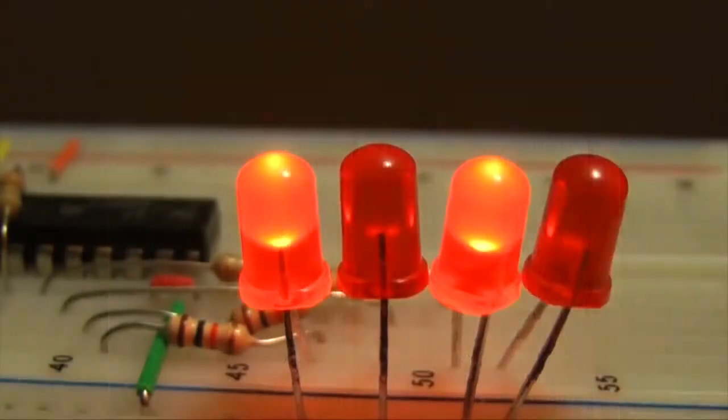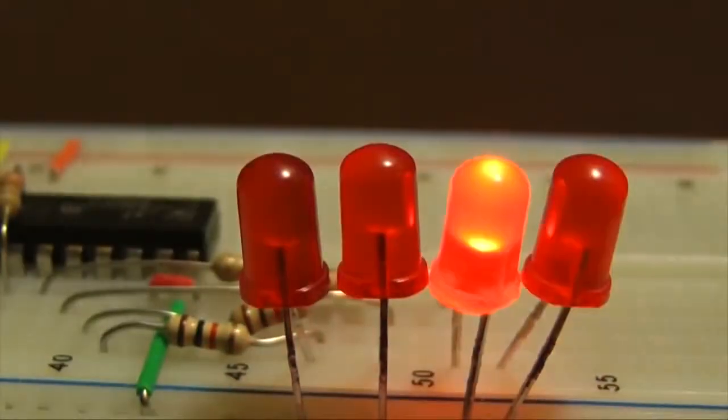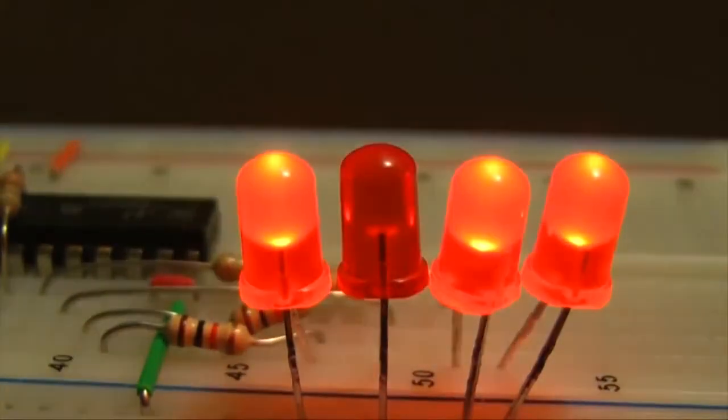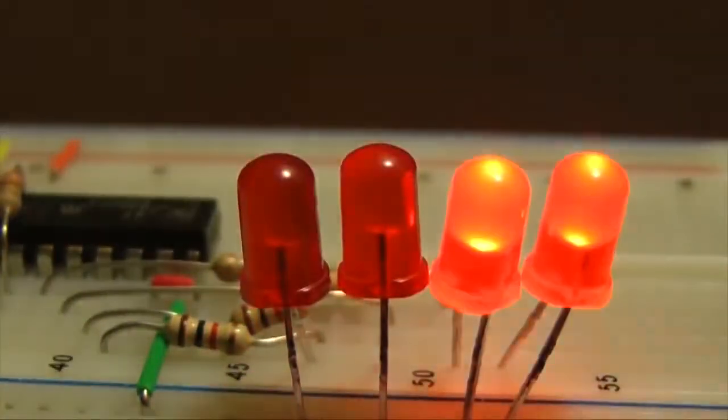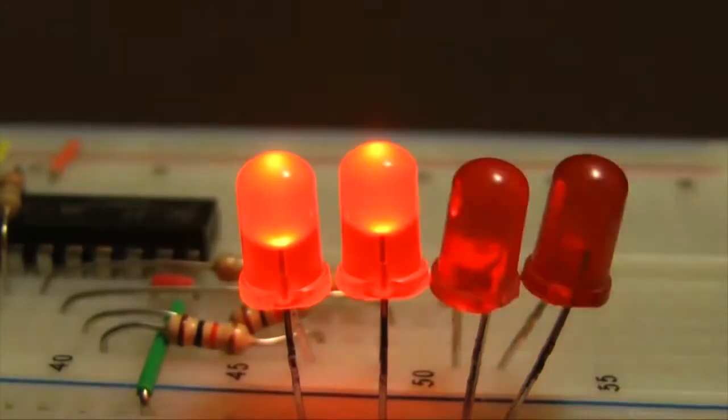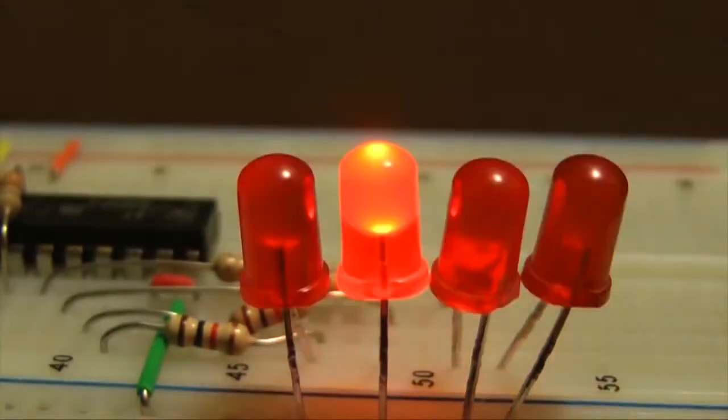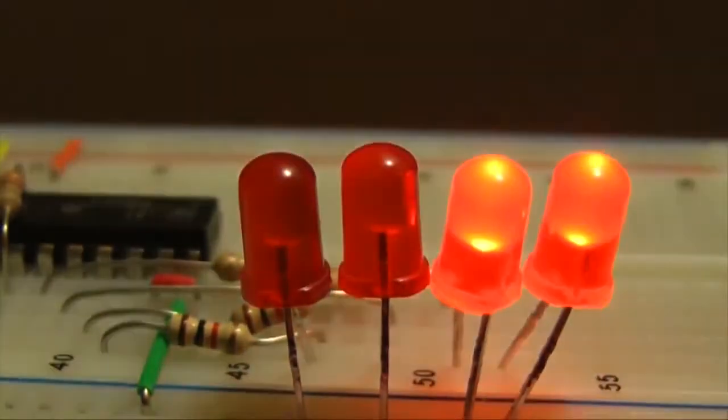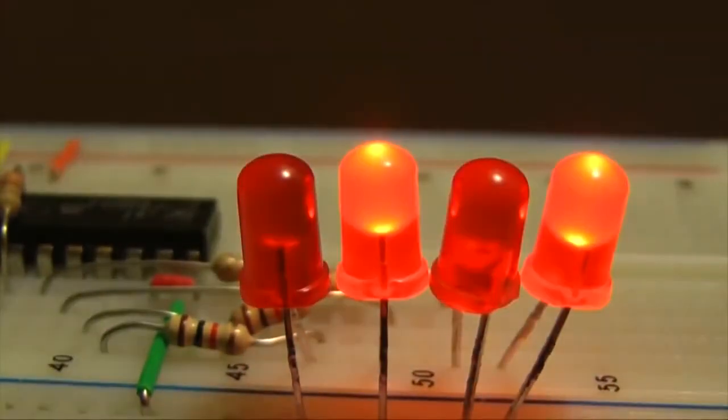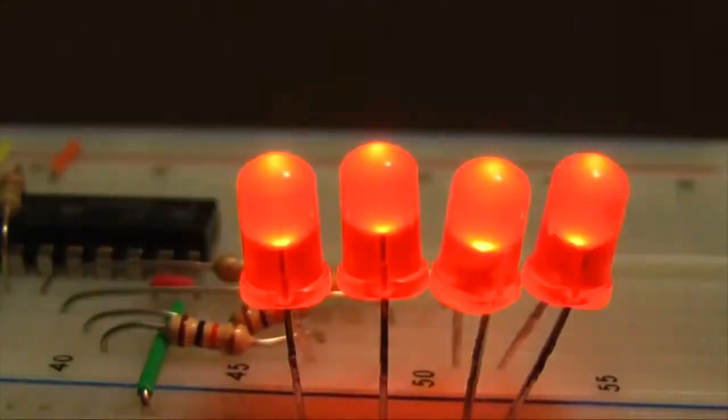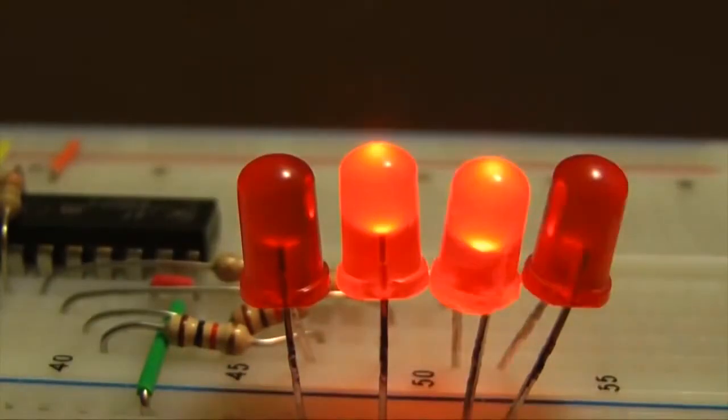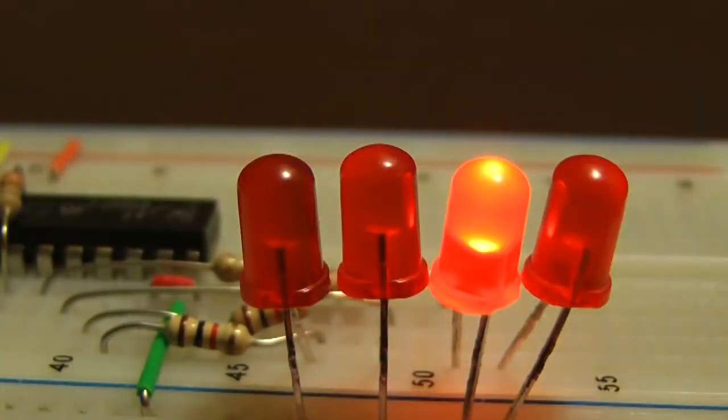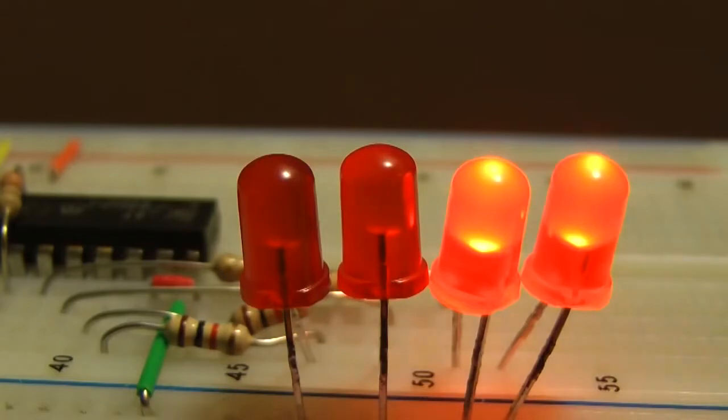Binary processing in a computer occurs at incredible speeds, with clock rates reaching billions of cycles per second. I'm going to build a circuit called a binary counter. This demonstrates the process of binary conversion, but at a much slower rate. We can watch it happen.